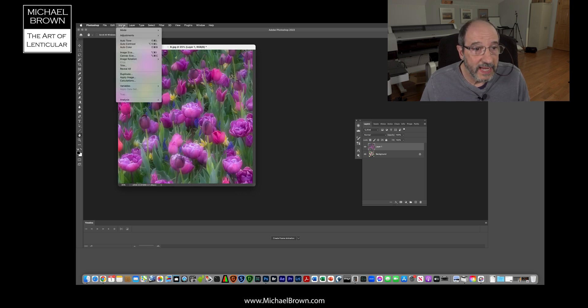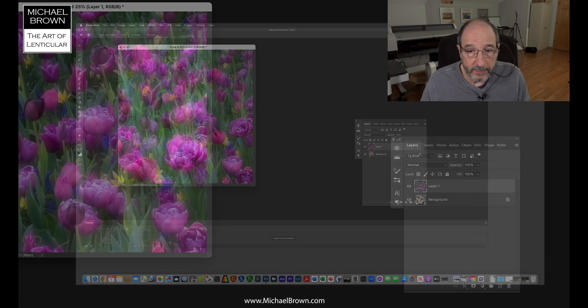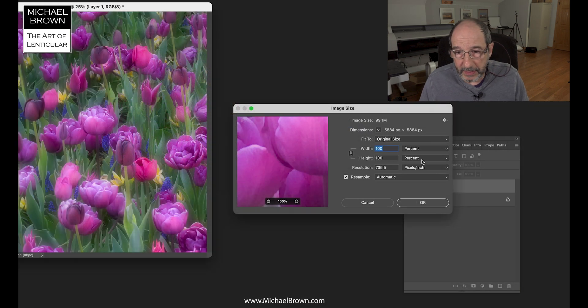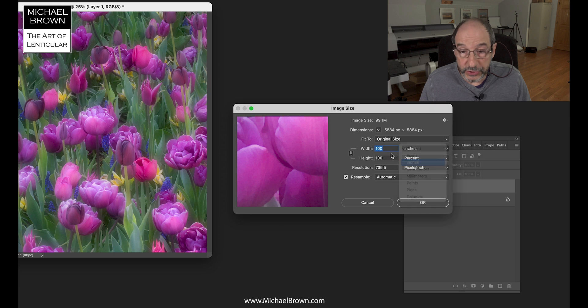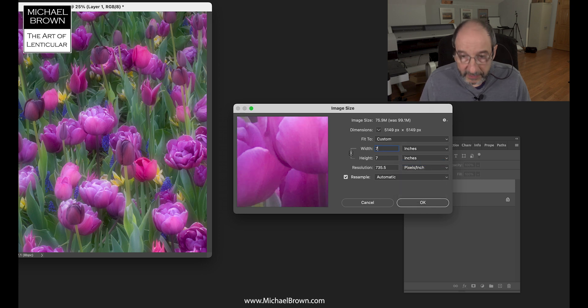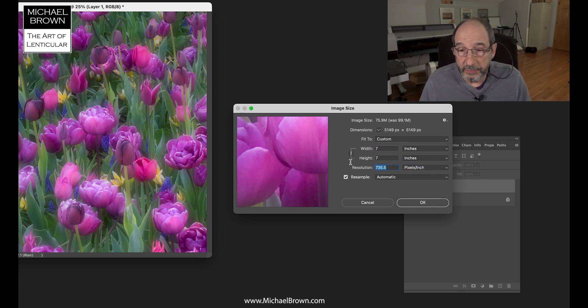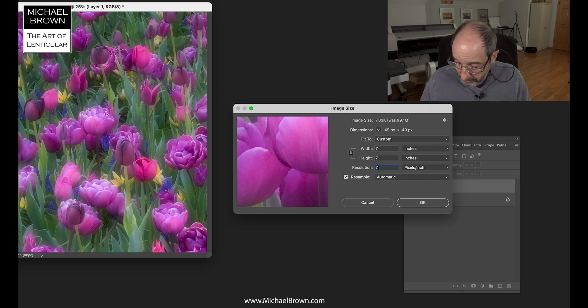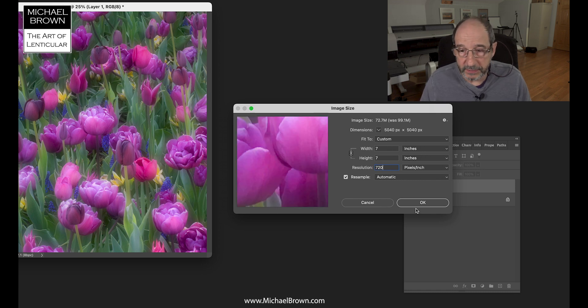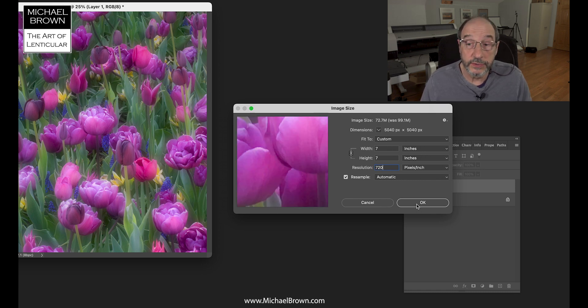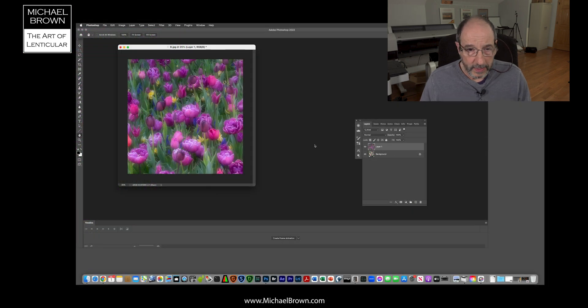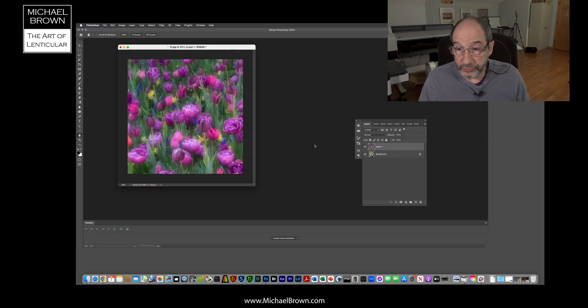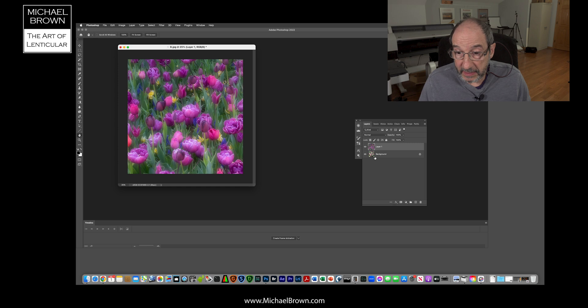I want to size this document up. I'm going to come here to image size, pull down to inches, and I'm going to make that a 7 by 7 picture at 720 pixels per inch, which is the resolution I like to use with my Epson printer. So we have our two pictures resized.